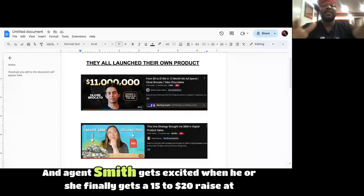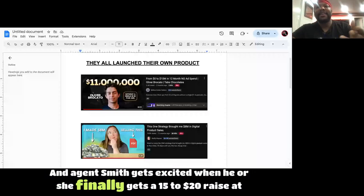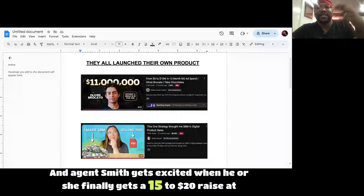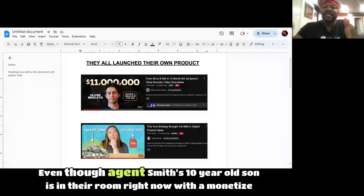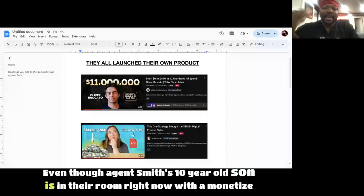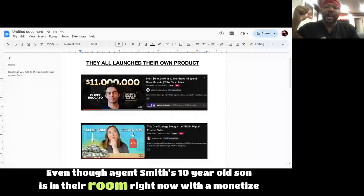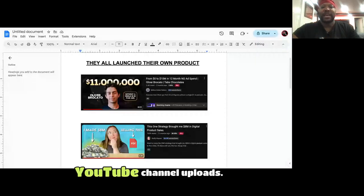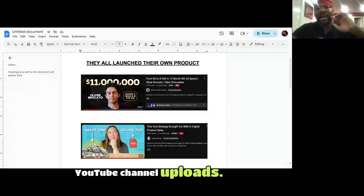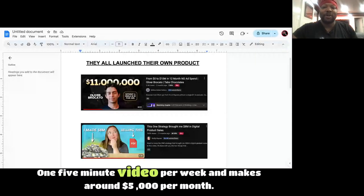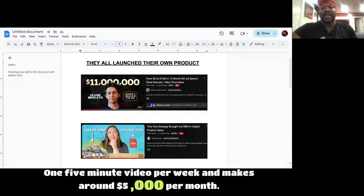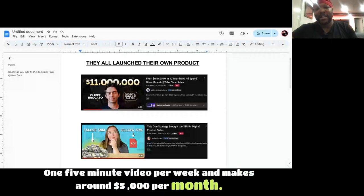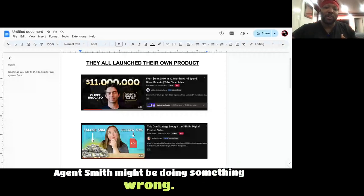Even worse, an Agent Smith gets excited when he or she finally gets a $15 to $20 raise at work, even though Agent Smith's 10-year-old son is in their room right now with a monetized YouTube channel, uploads one five-minute video per week and makes around $5,000 per month. Agent Smith might be doing something wrong.